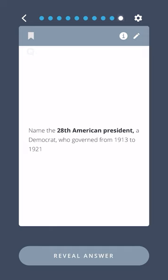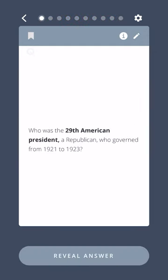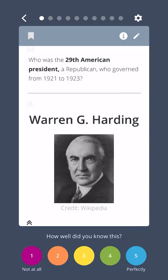Name the twenty-eighth American president, a Democrat who governed from 1913 to 1921. Woodrow Wilson. Who was the twenty-ninth American president, a Republican who governed from 1921 to 1923? Warren G. Harding.